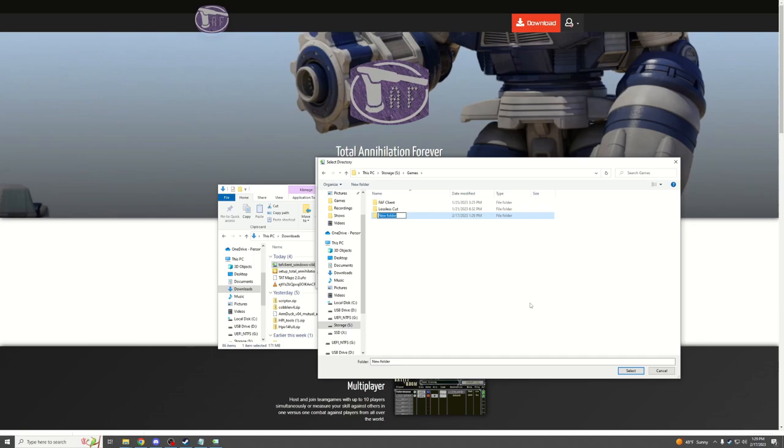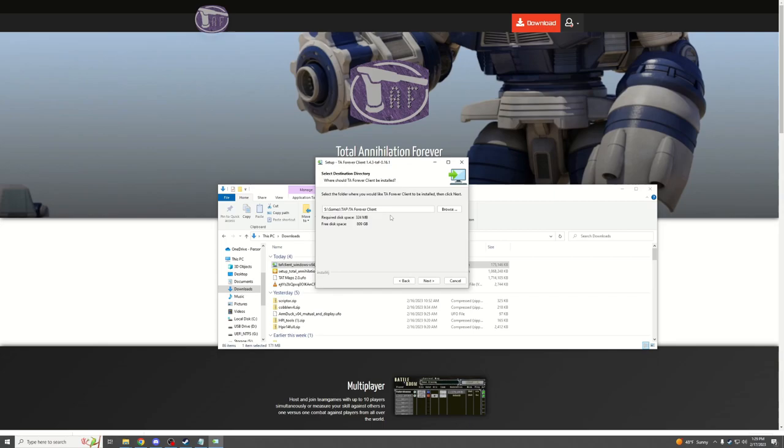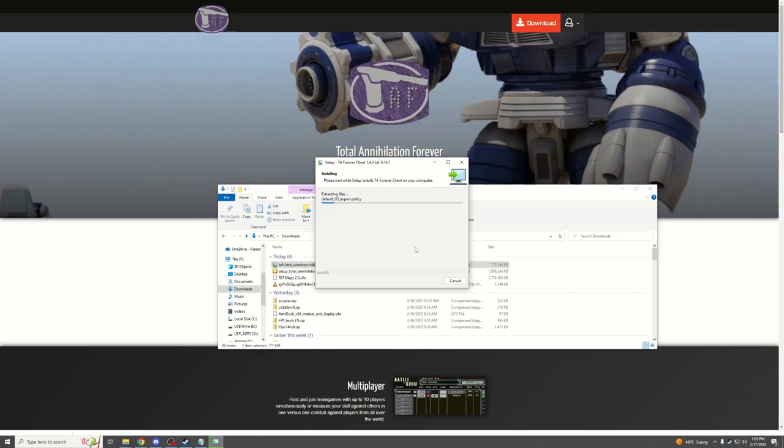It needs to have its own folder, and I'm just going to make a folder called TAF. That's Total Annihilation Forever for short. But you can call it whatever you want. It just needs to be in its own folder, and then install it.